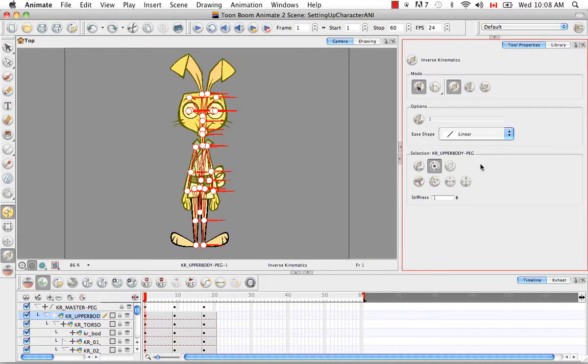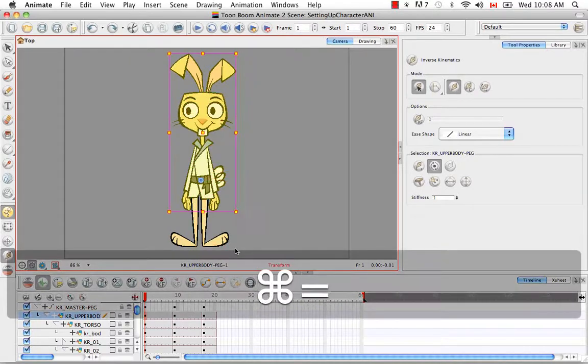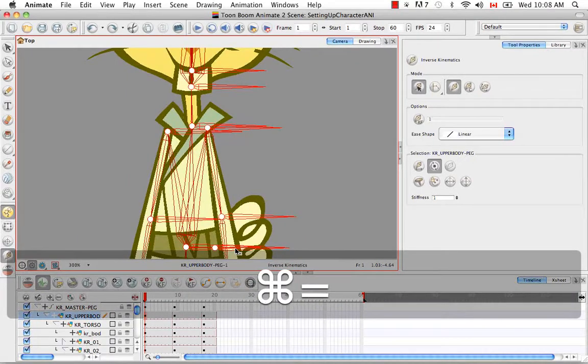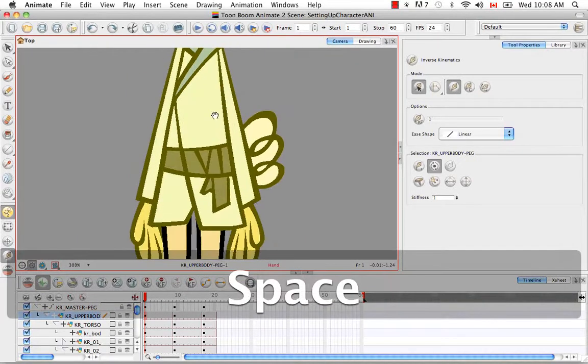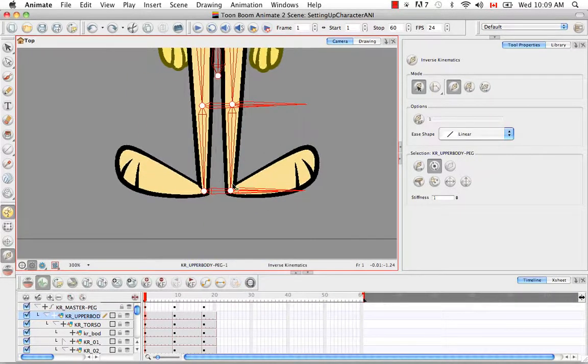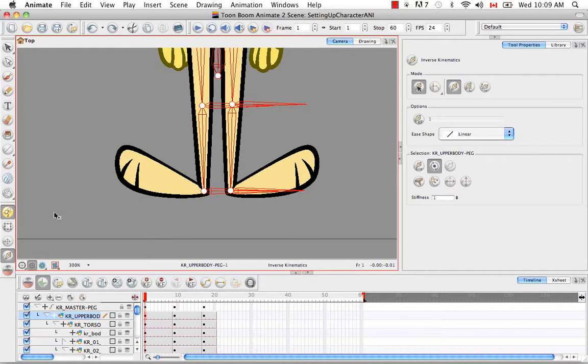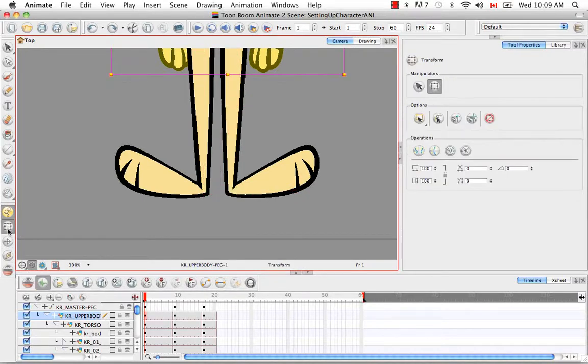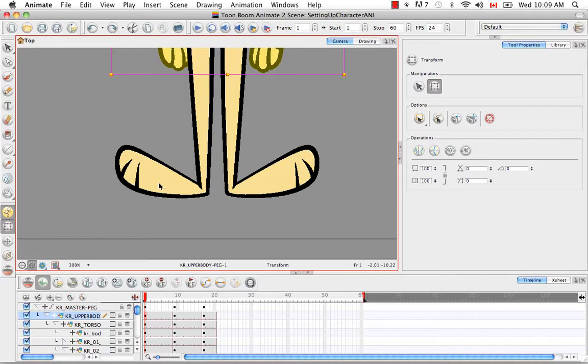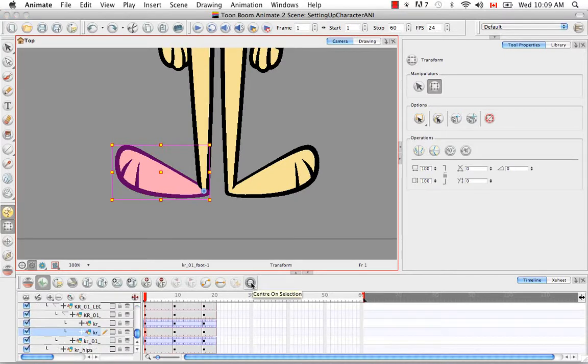So let's start from the bottom up. I'm just going to zoom in a little bit here. Actually gives you a better view of the pivots and the bones. And let's look for the feet. So you can actually toggle back and forth between the transform tool and the IK tool to make selections in the camera view.